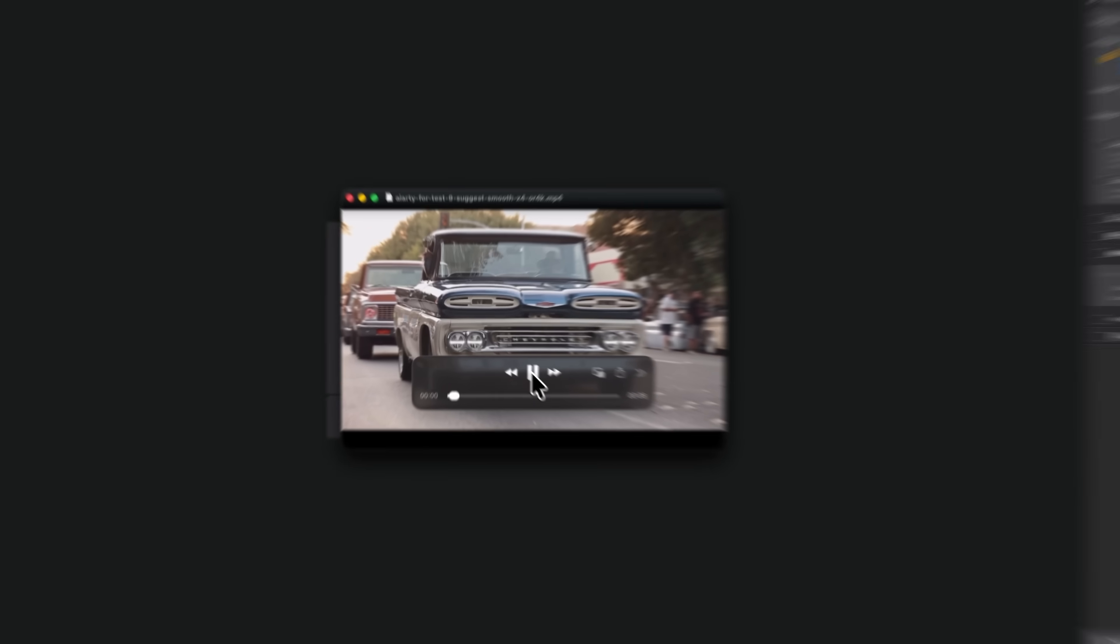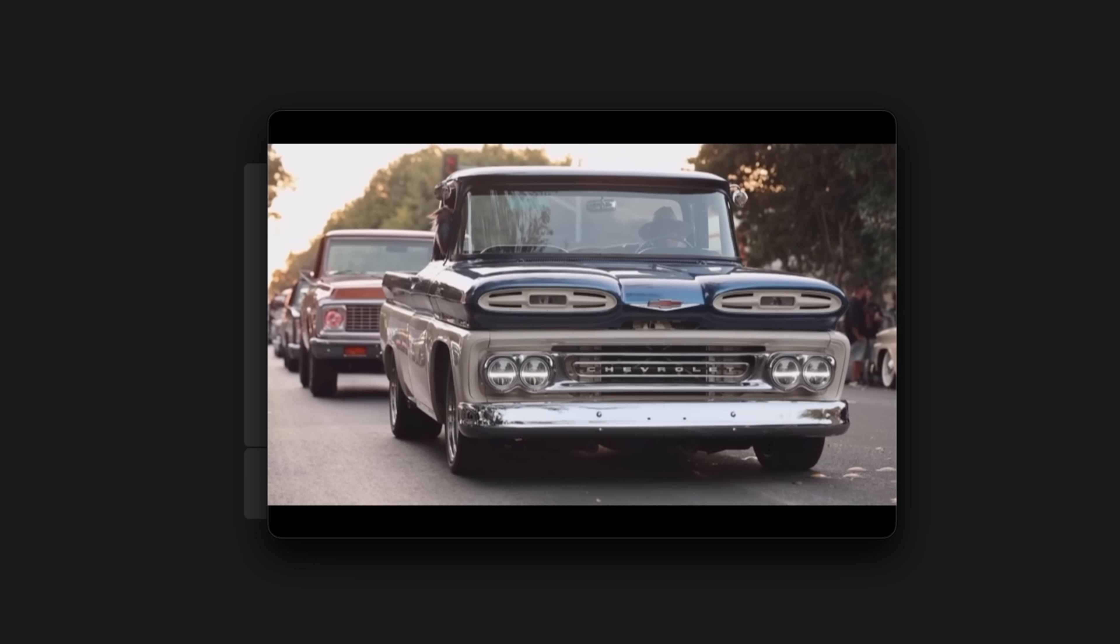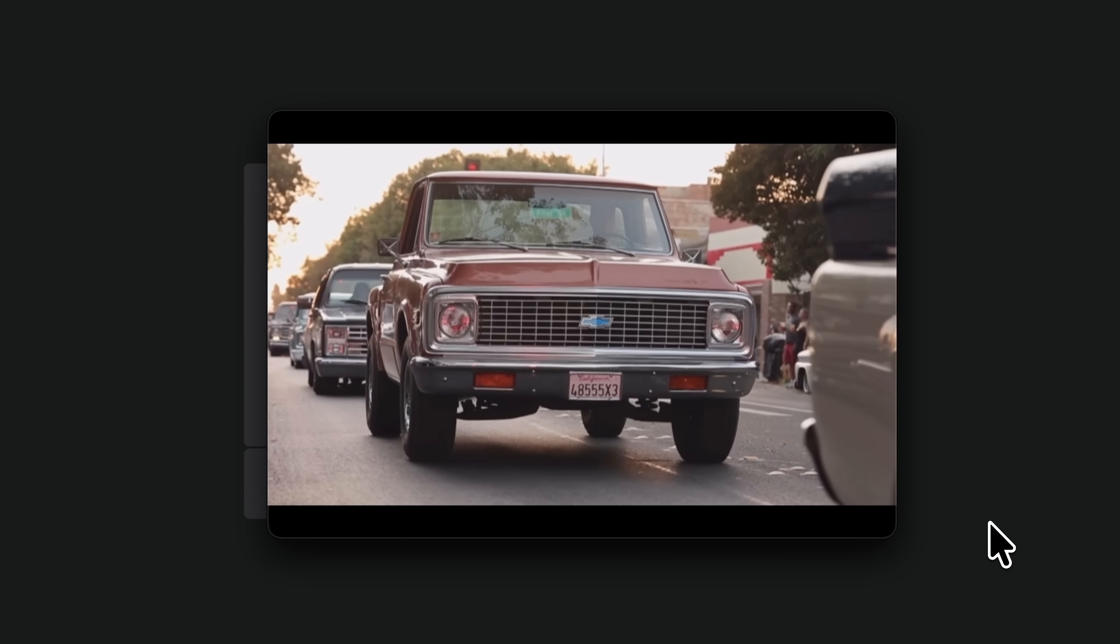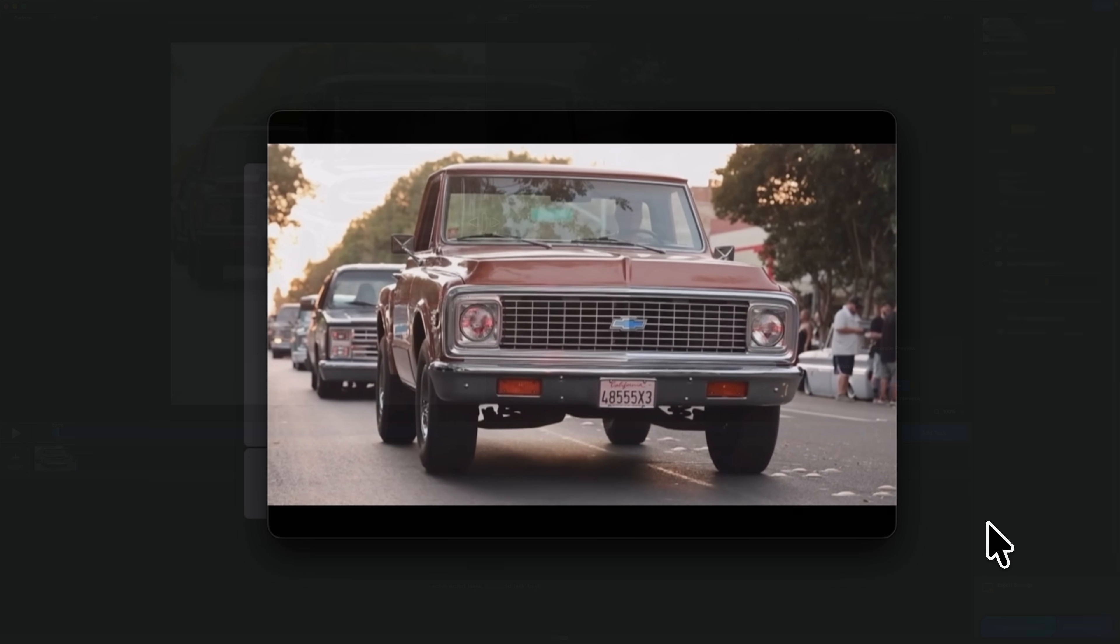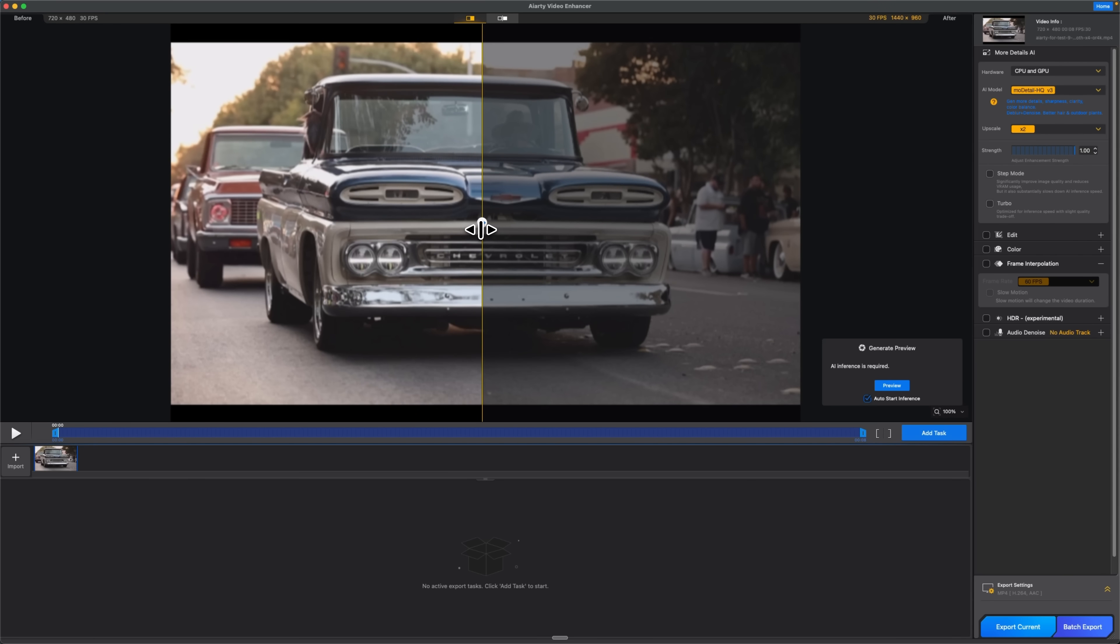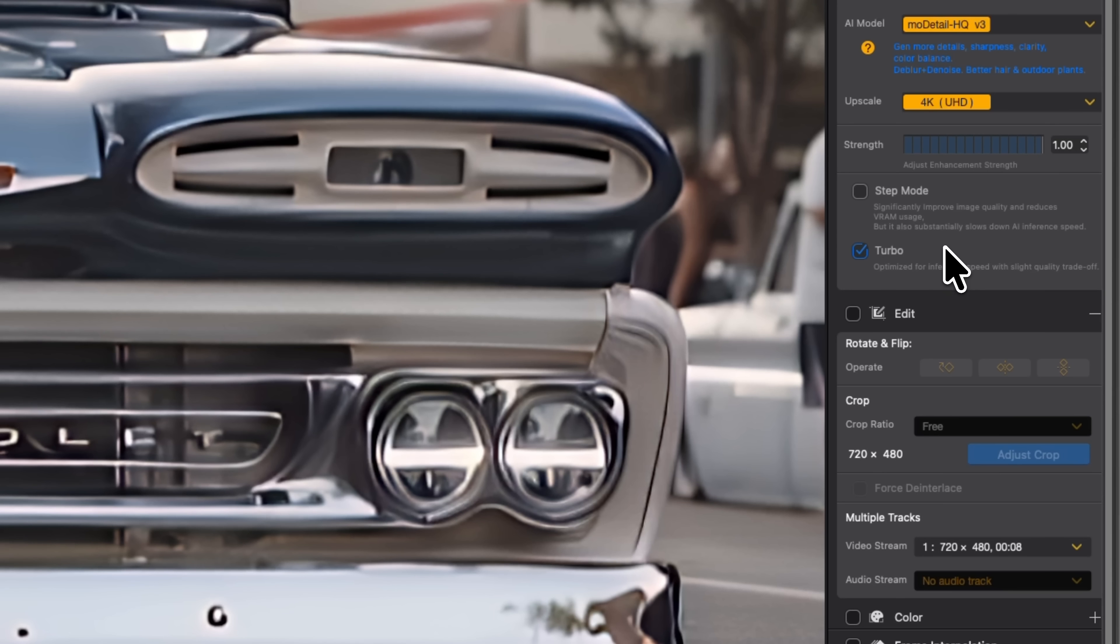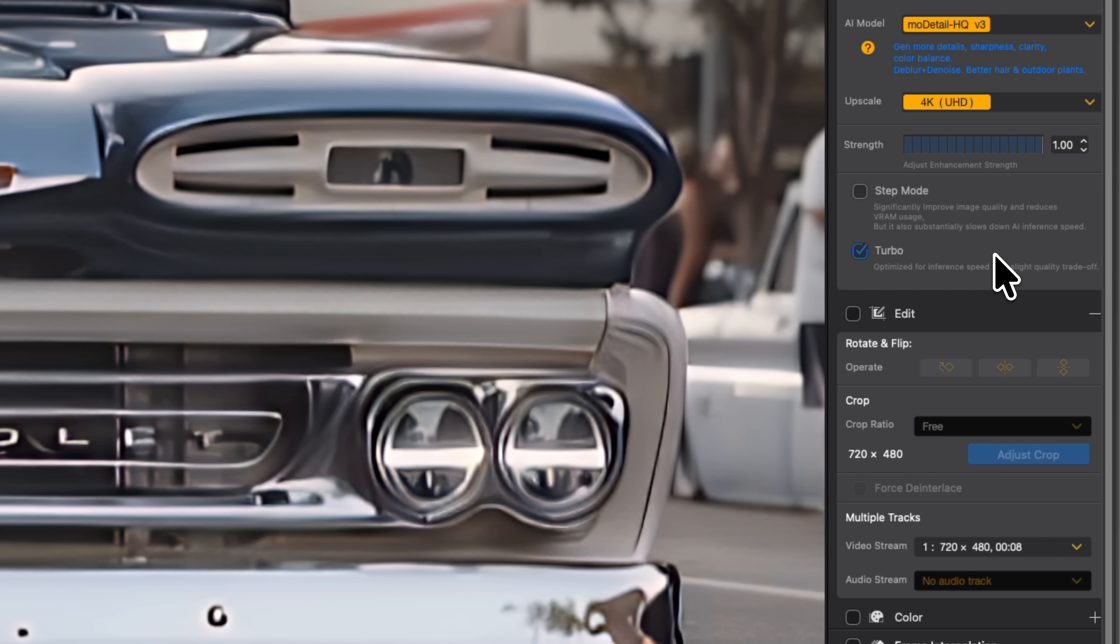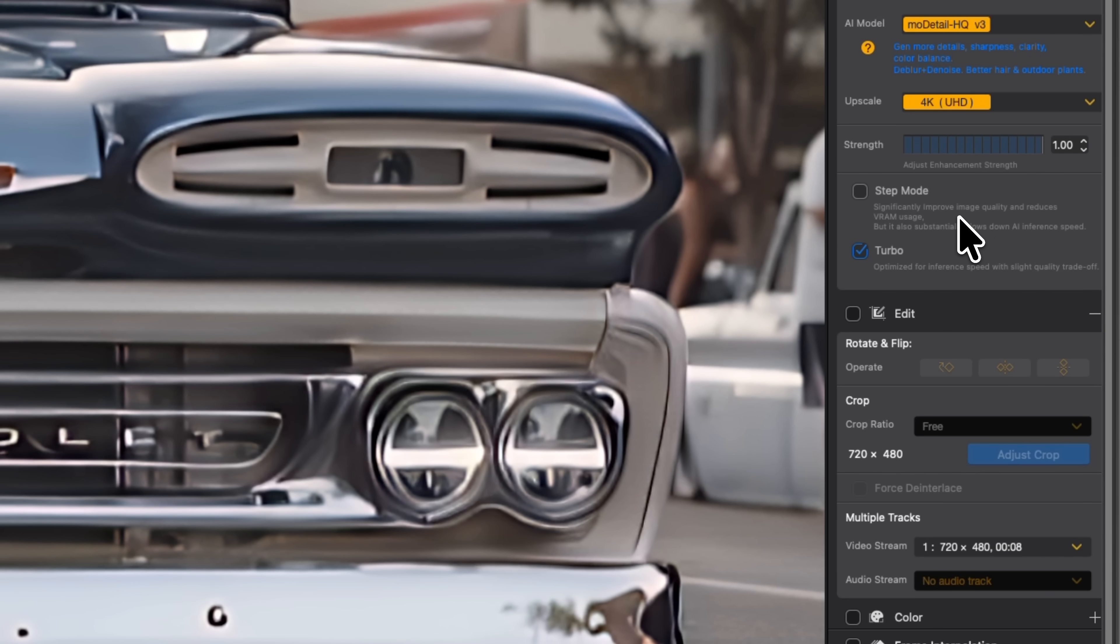Folks, for the last example, I'm taking this old low resolution clip and restoring it to 4K. I load the video and set the upscale target to the needed resolution. Then I enable turbo mode, which speeds up processing when you need a fast preview or when time matters more than absolute maximum quality. You'll also notice step mode here. Step mode can improve quality and reduce VRAM use, but it slows processing down a lot, so it's better for final exports when you want the best possible output.